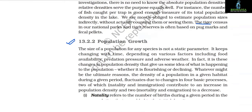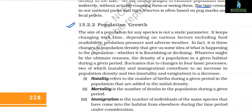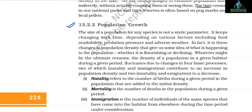Population growth: the size of a population for any species is not a static parameter. It keeps changing with time depending on various factors including food availability, predation pressure, and adverse weather. It is these changes in population density that give us some idea of what is happening to the population — whether it is flourishing or declining. The density of a population in a given habitat during a given period fluctuates due to changes in four basic processes.